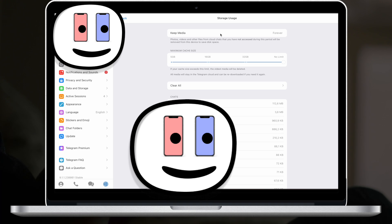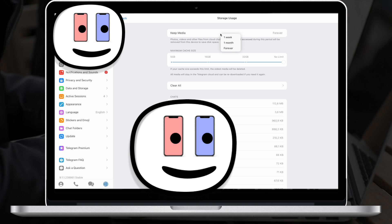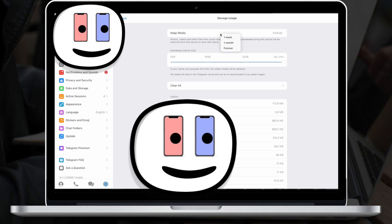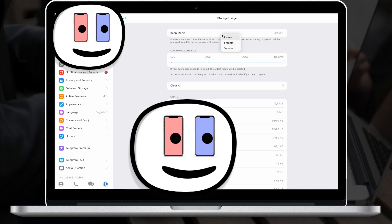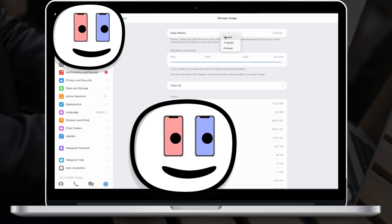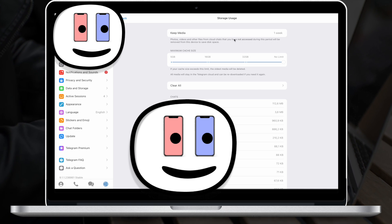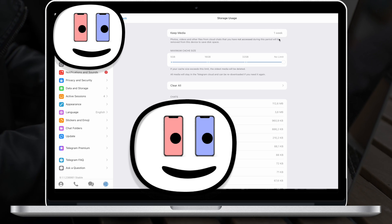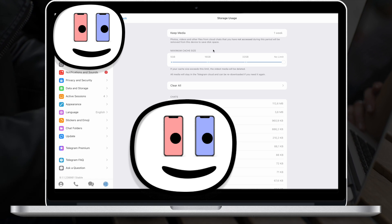For example we can change the parameter keep media. It means that we will take all the stuff from Telegram just for one week. I suggest you to pick this parameter.